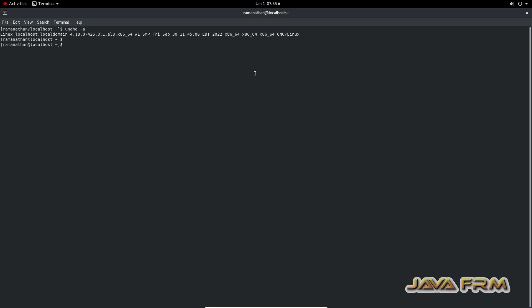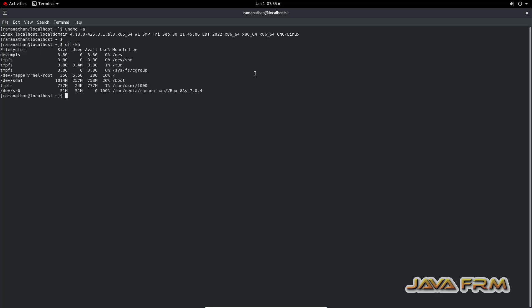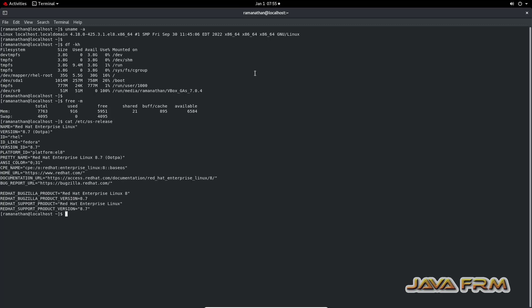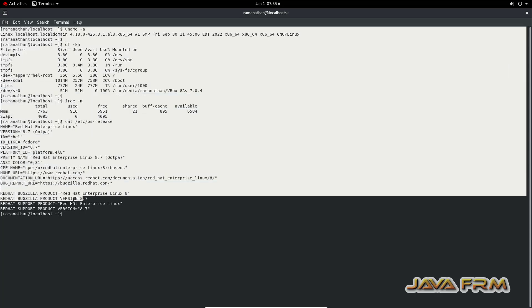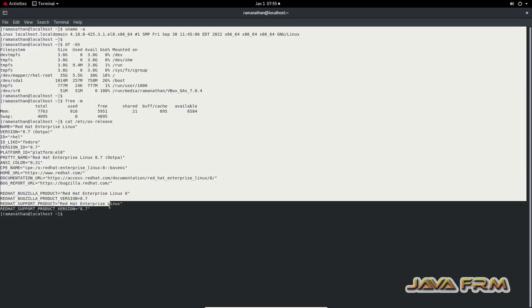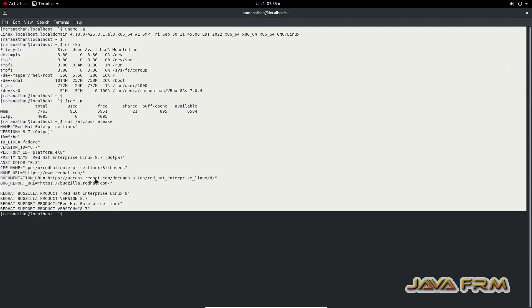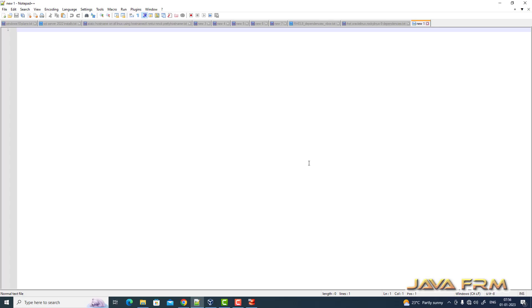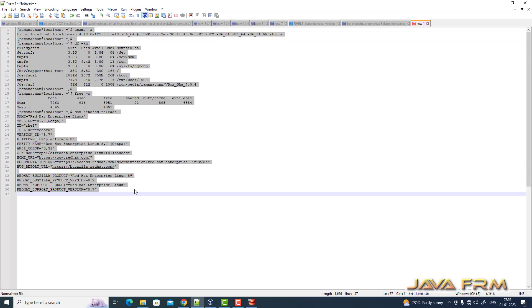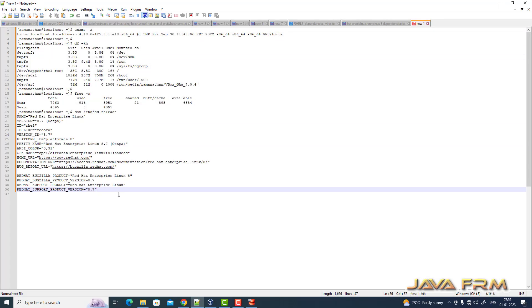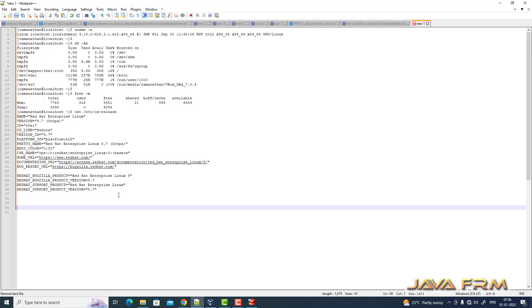After restart, I am opening the terminal and typing some commands. I am going to copy paste this terminal output to Windows host machine to check whether share clipboard feature is working or not. I am copying all this terminal output. Yes, I am able to copy paste.